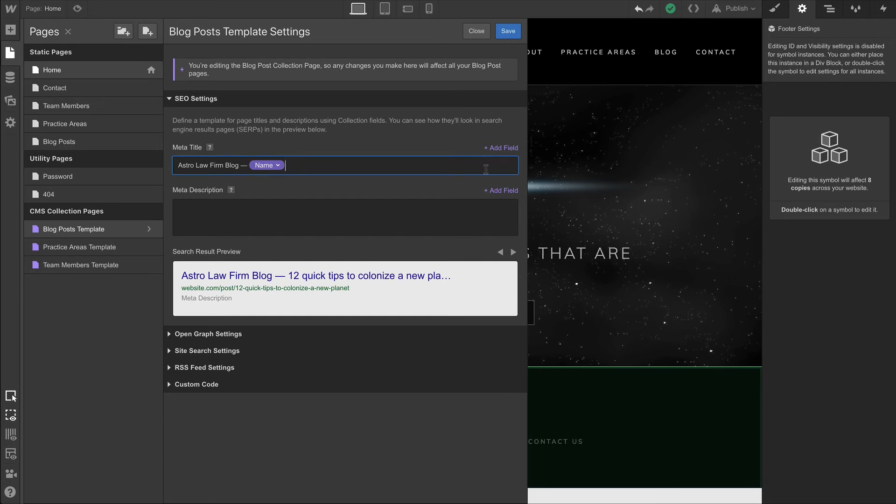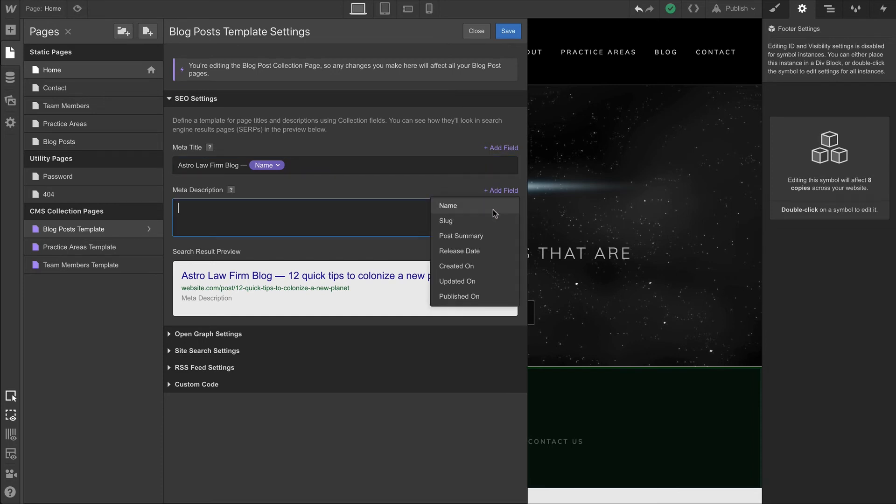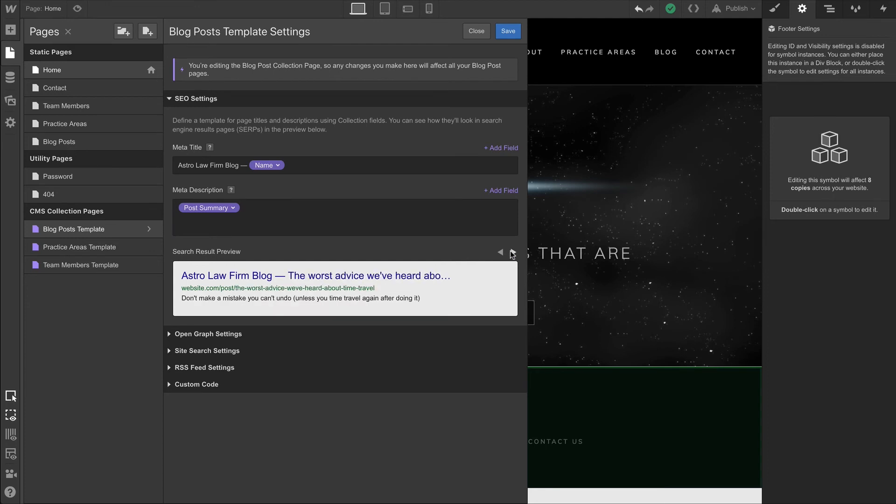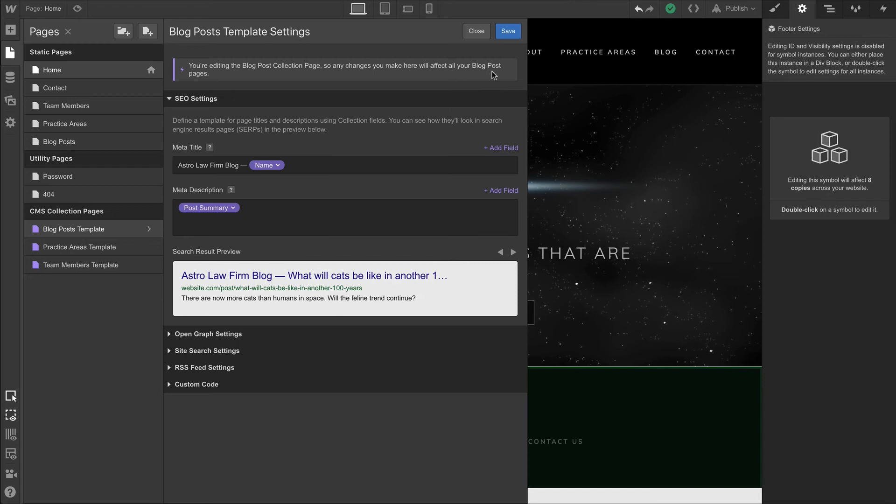And for the meta description, we can pull from the post summary field. That means for each of these, we're seeing a search result preview that is pulling that dynamic data right from our collection. When we're done, just like in the static pages, we can save and move on to the next one.